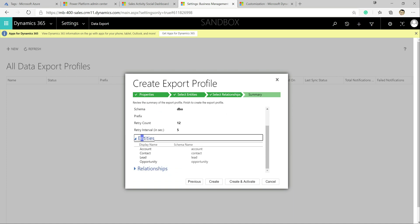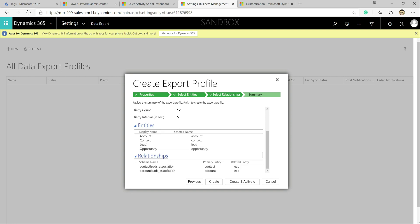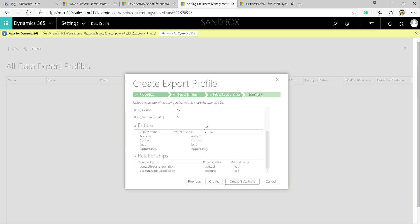We've got a review screen showing all the settings. I'm going to click Create and Activate, which will go out and create the appropriate DDL objects in the SQL Server database, then kick off the first sync of that data. The initial process, depending on the size of your data and the number of entities synced, could take anywhere from a few minutes to potentially hours — so just keep that in mind when setting things up for the first time.